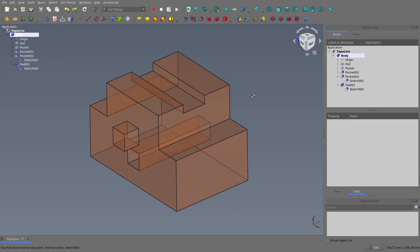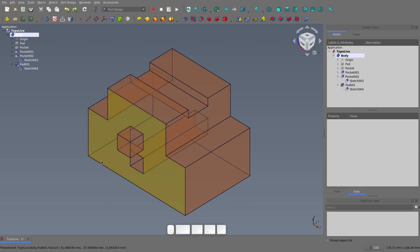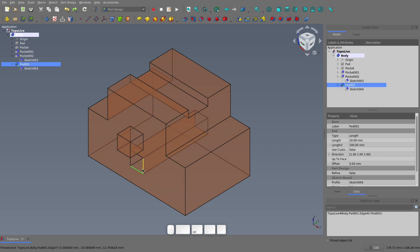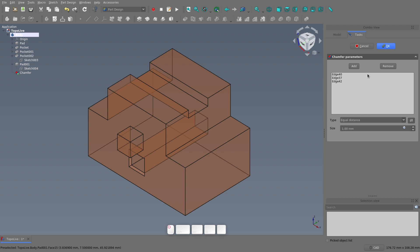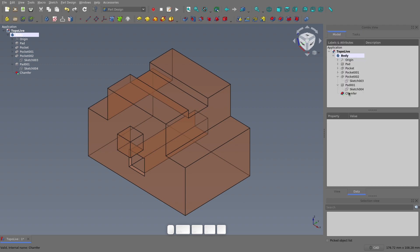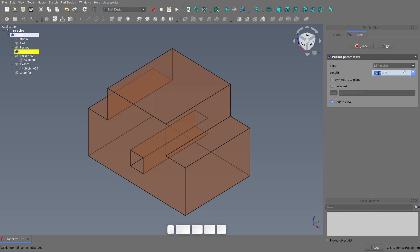Speaking of chamfers and fillets, let's break some of them too. I'll undo everything and return the model to where it was at the start, then I'll pick some edges and chamfer them. If I change the pocket in the same way that I did before, let's see what happens to the chamfer.